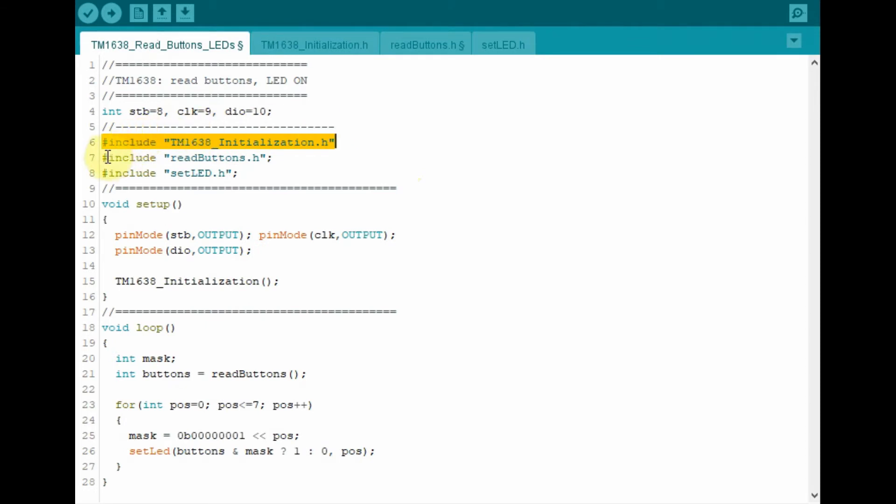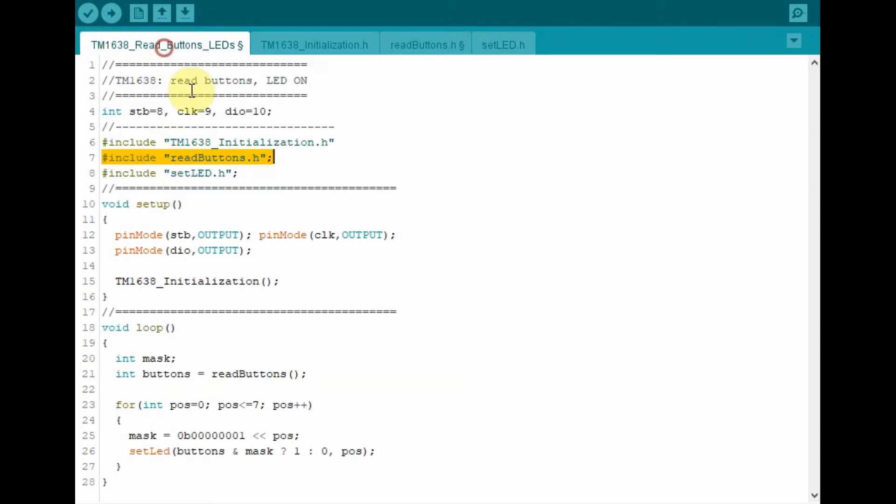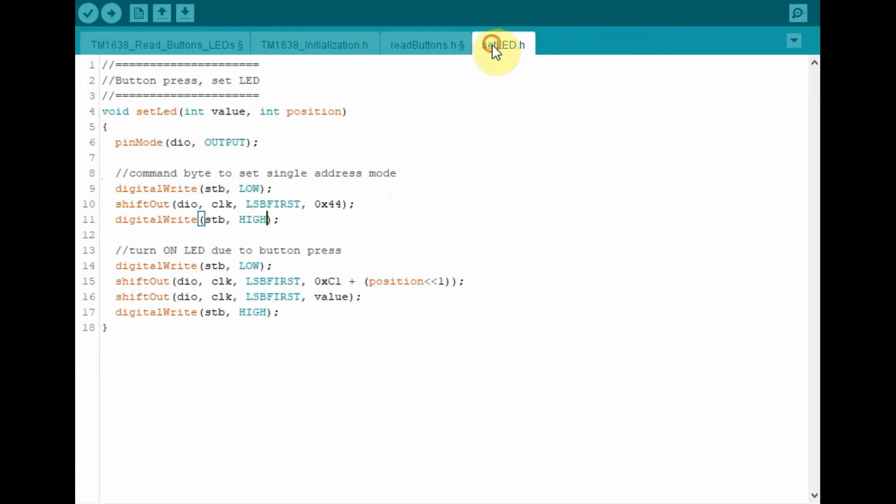And the second header file, read buttons. Its purpose is to store the pressed keys or pressed buttons into a variable, which is this part here. And the third function is setLED. Its purpose is to turn on the LED based on a pressed button, which is this part here.